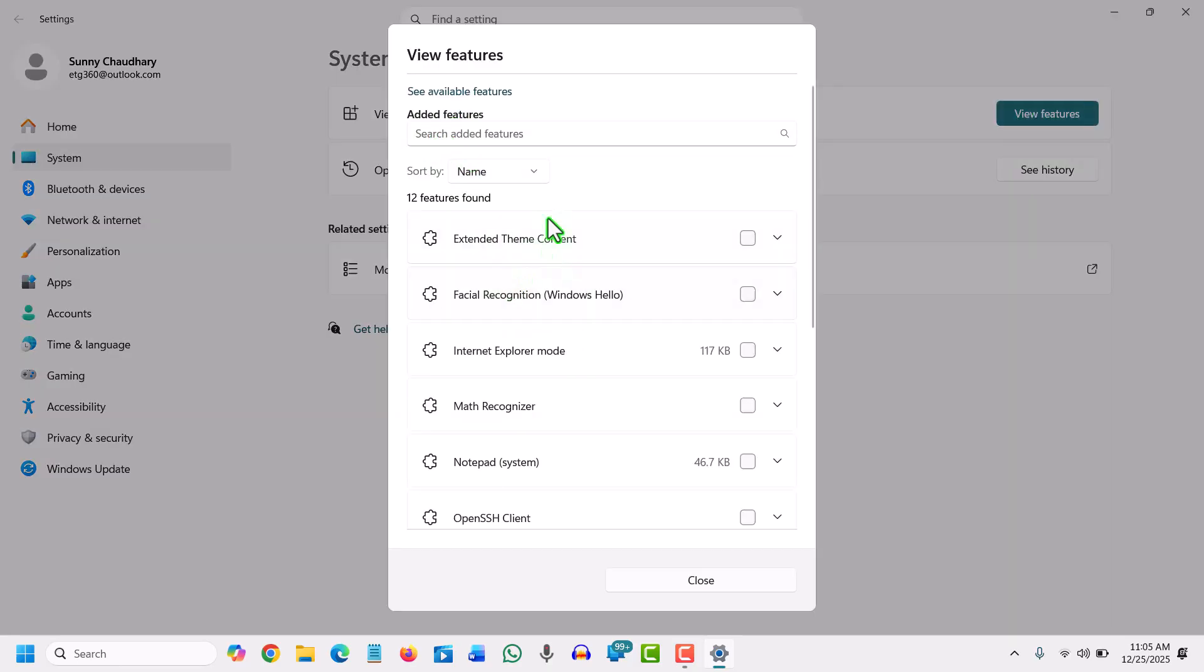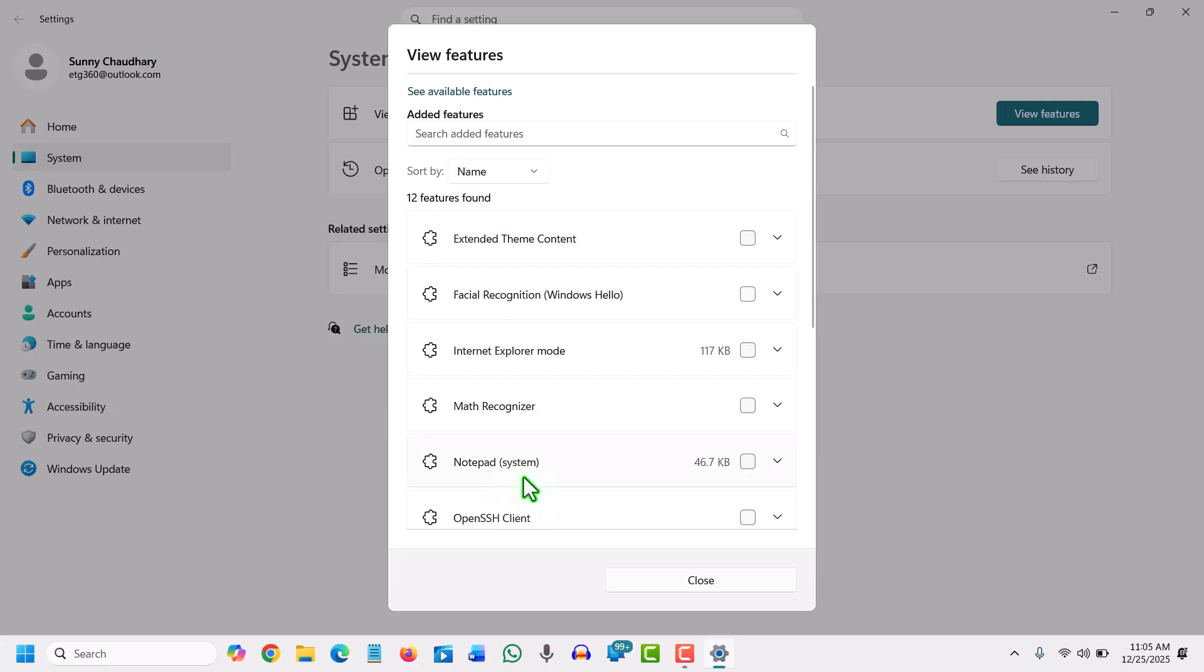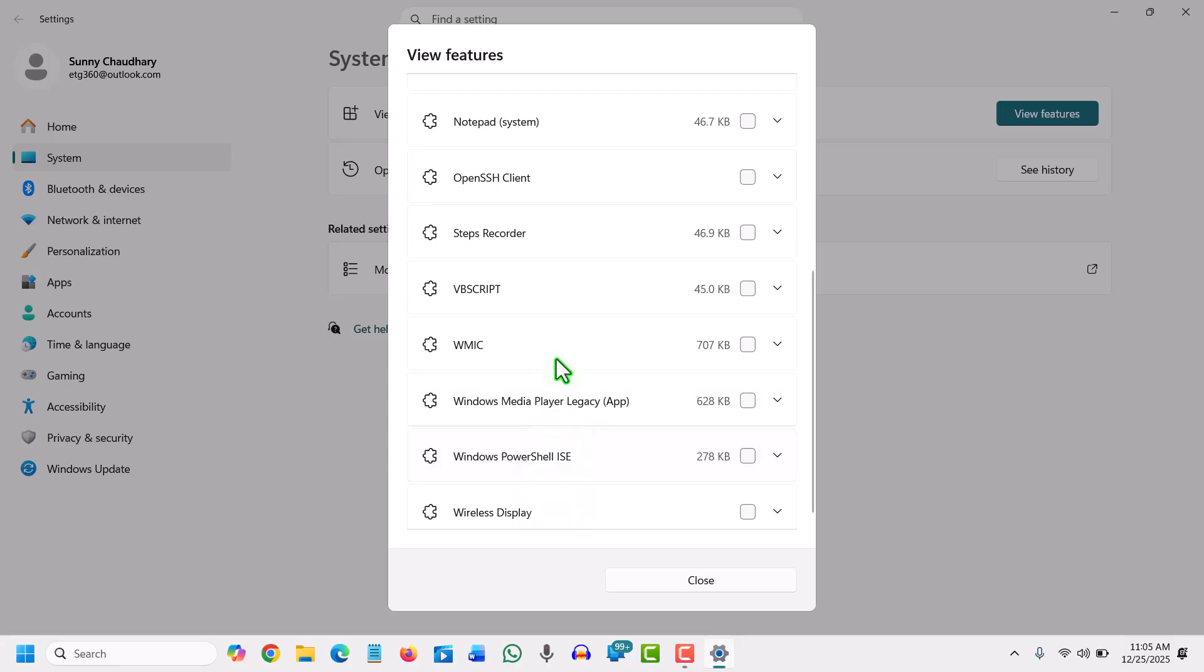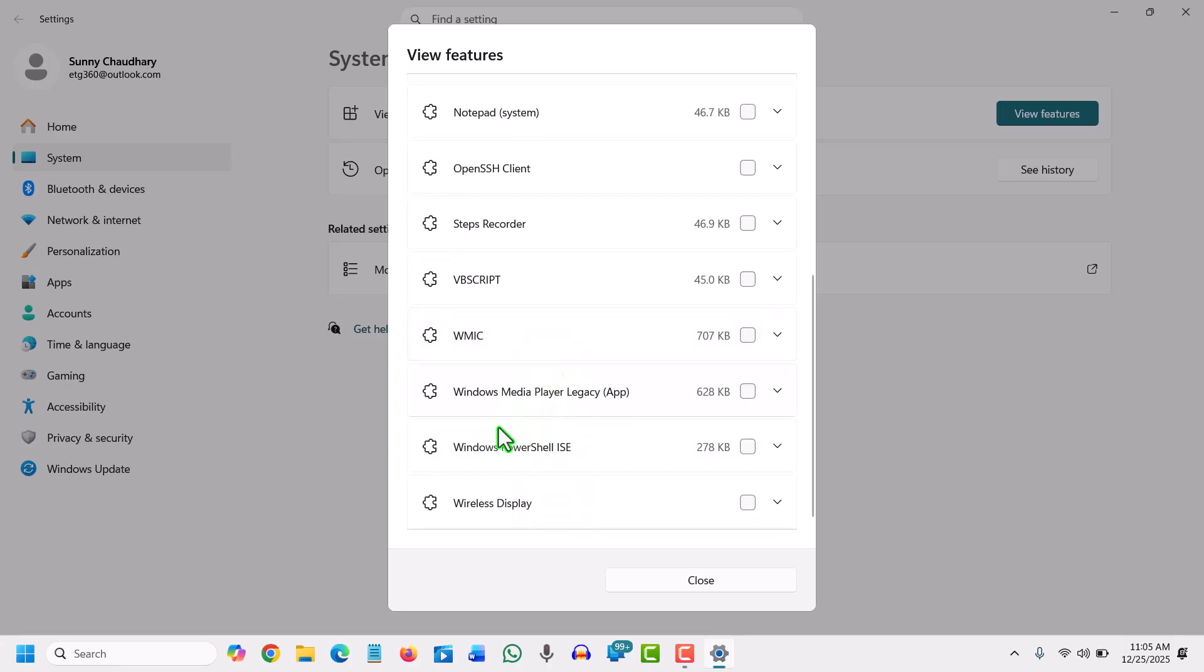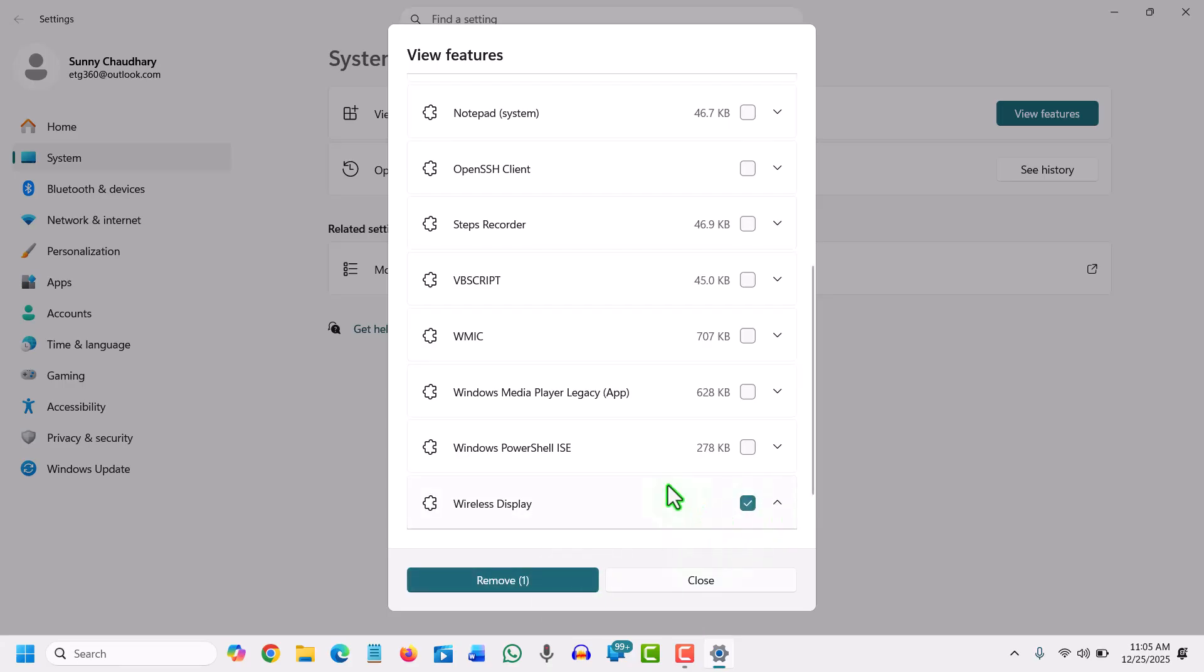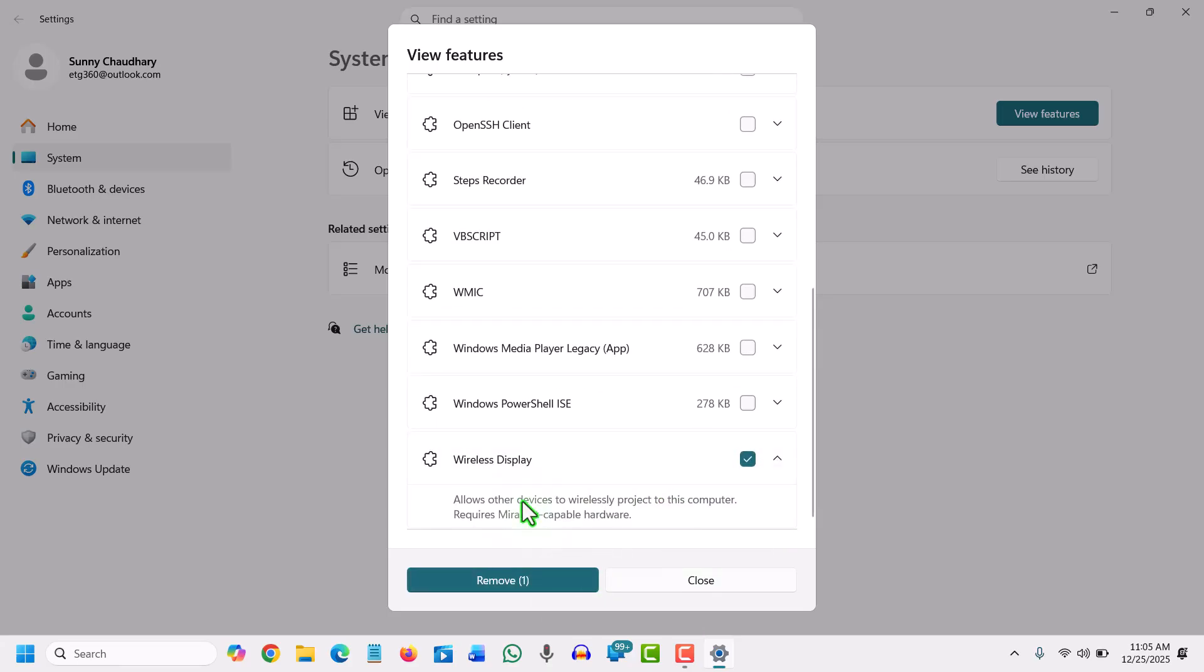It will show you the list, so there are 12 features found like Notepad, OpenSSH, and if you scroll down you will find wireless display. We will select that and install it.